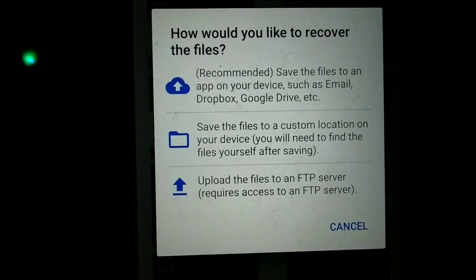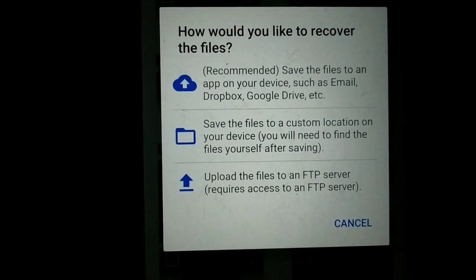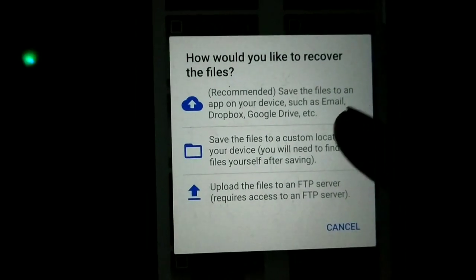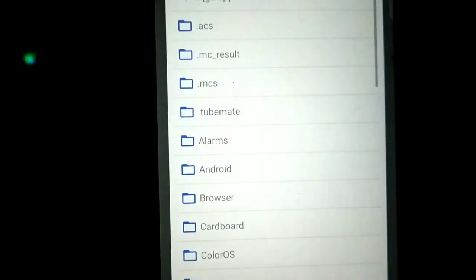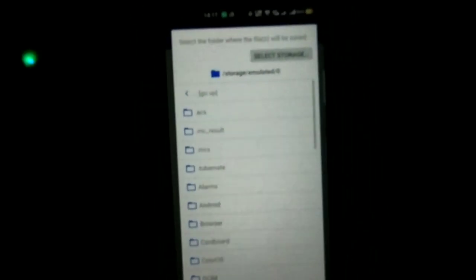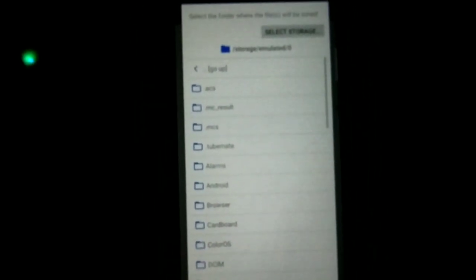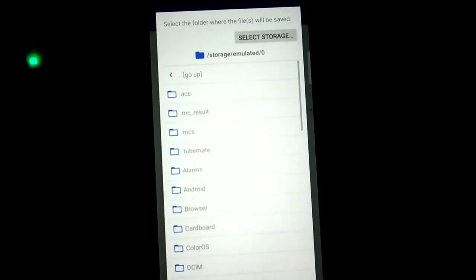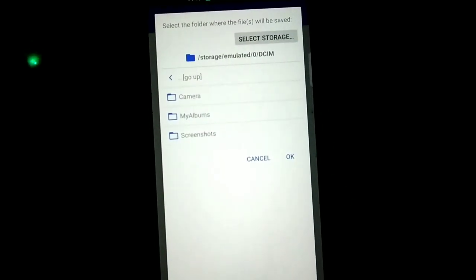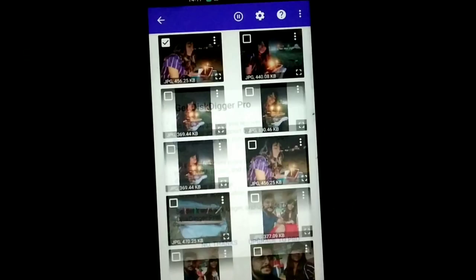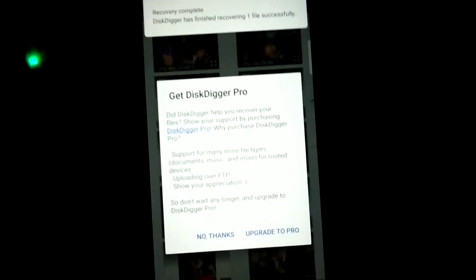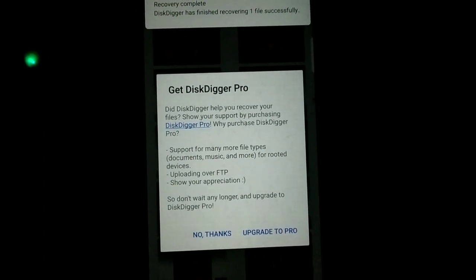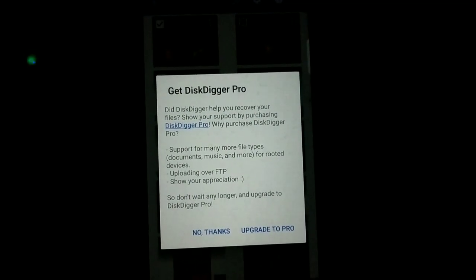You can save the recovered files to a custom location — either to your memory card, phone storage, or you can download to a certificate server. Click here to save the location, then go anywhere you like, create a new folder, and save it. For example, I clicked on DCIM and pressed OK, so my photos will be recovered there.